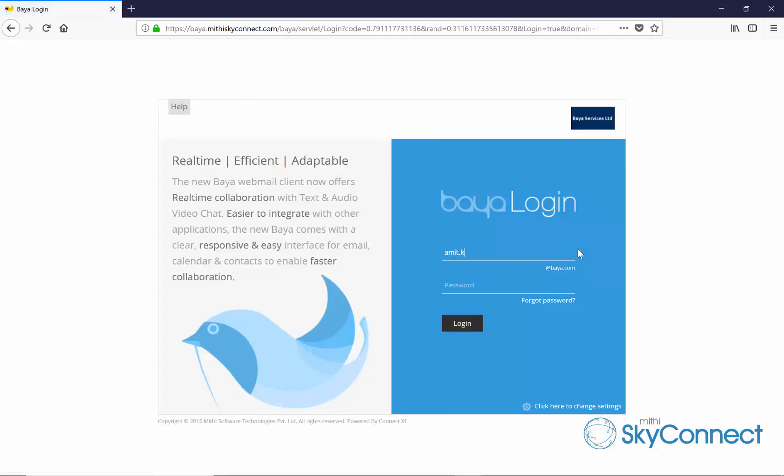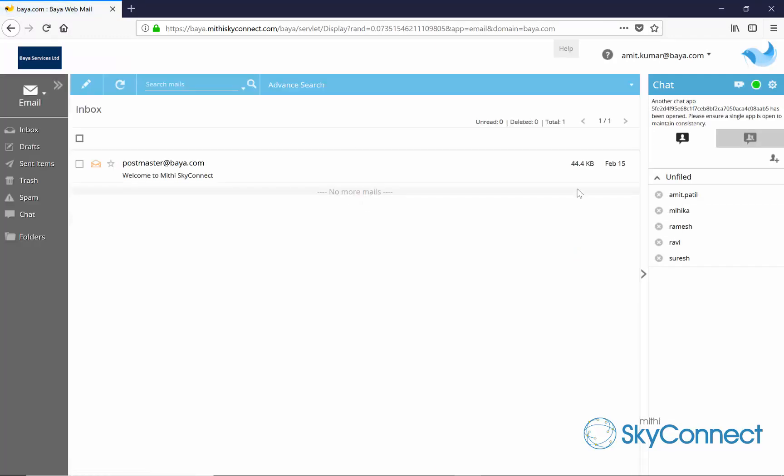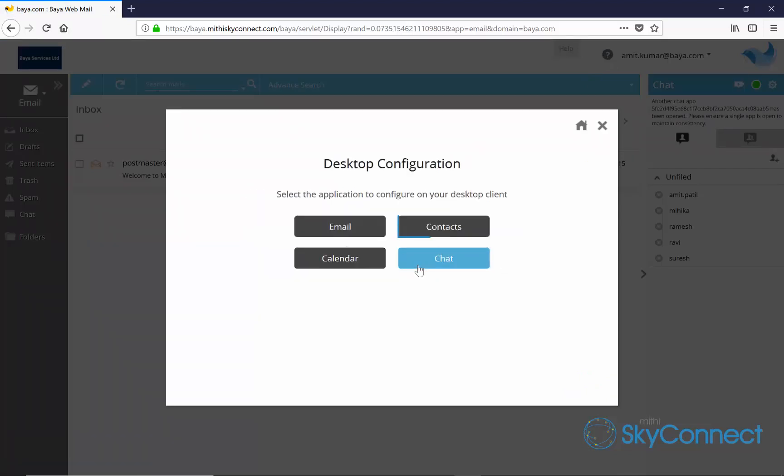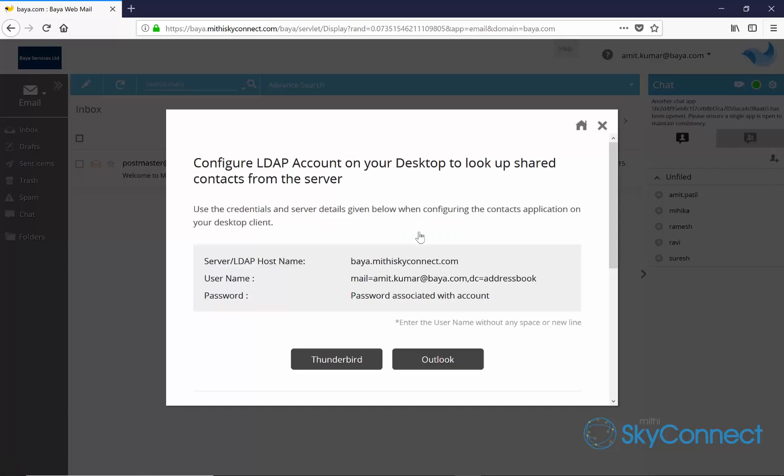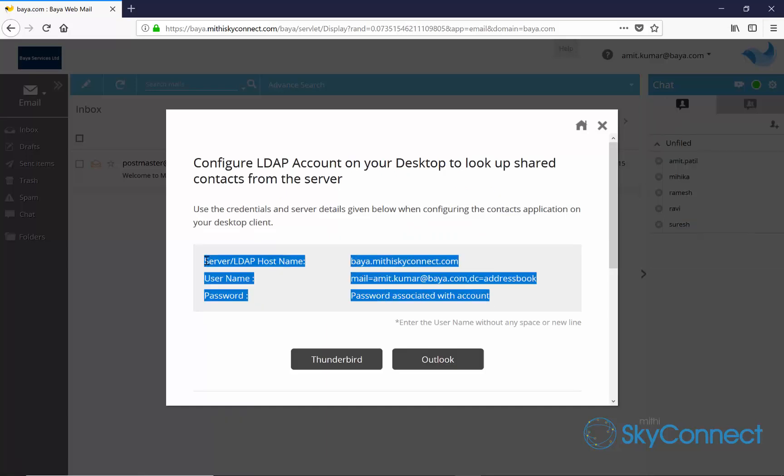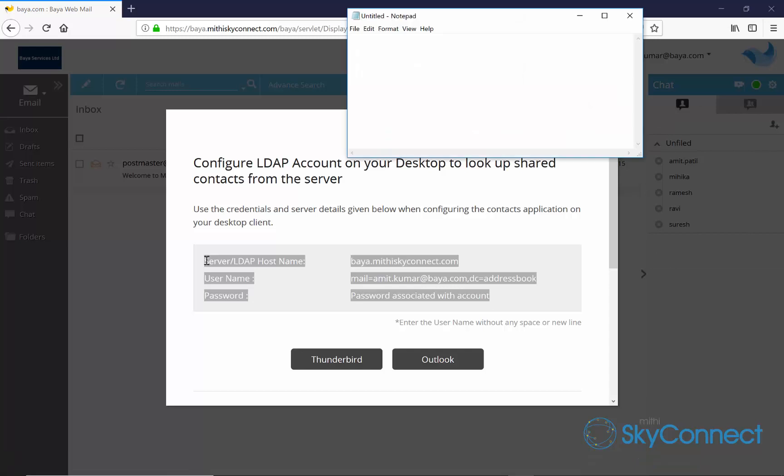On successful login, launch the online help and navigate to the topic on configuring desktop clients. Select the contacts application. The next screen shows the credentials that will be required to configure his account. Make a note of all the credentials.